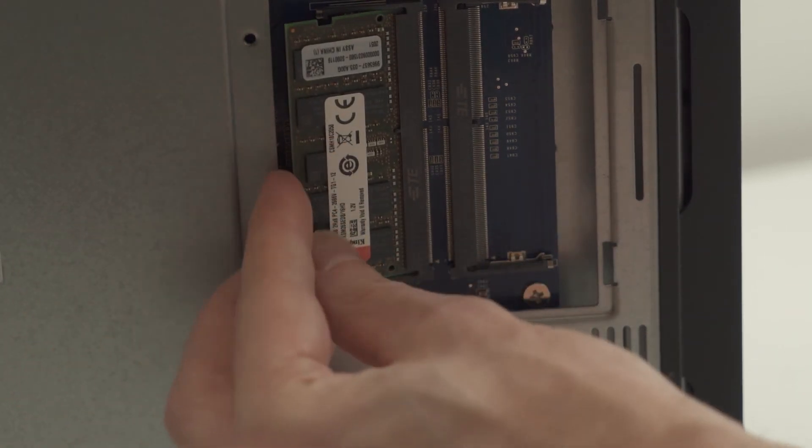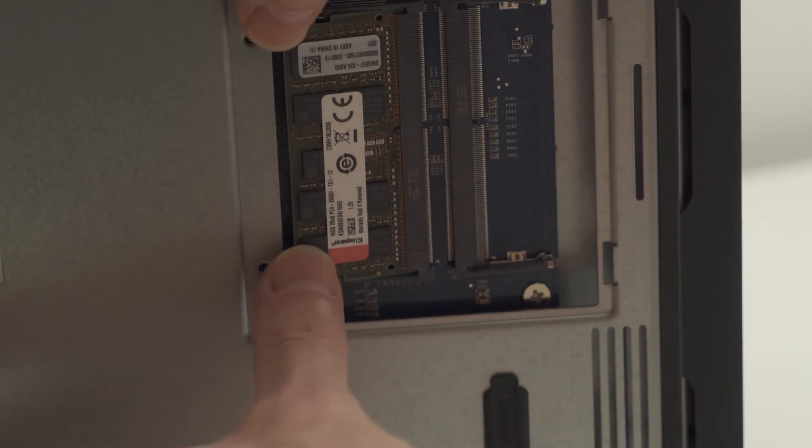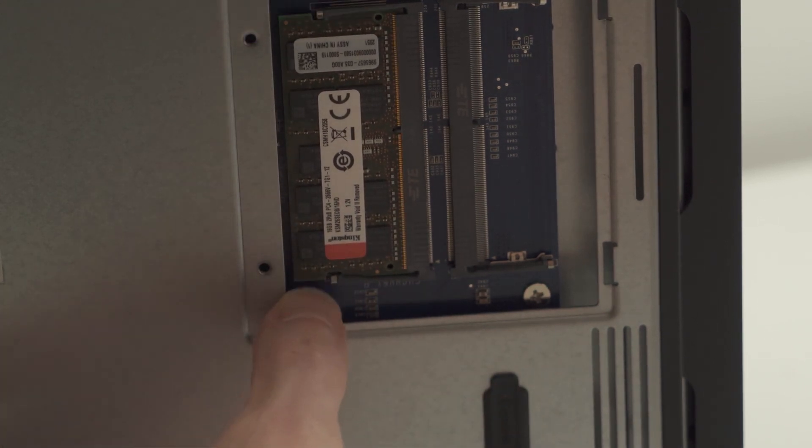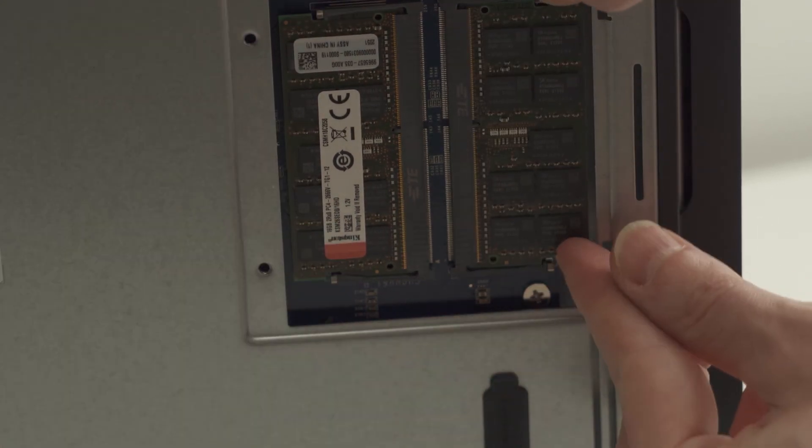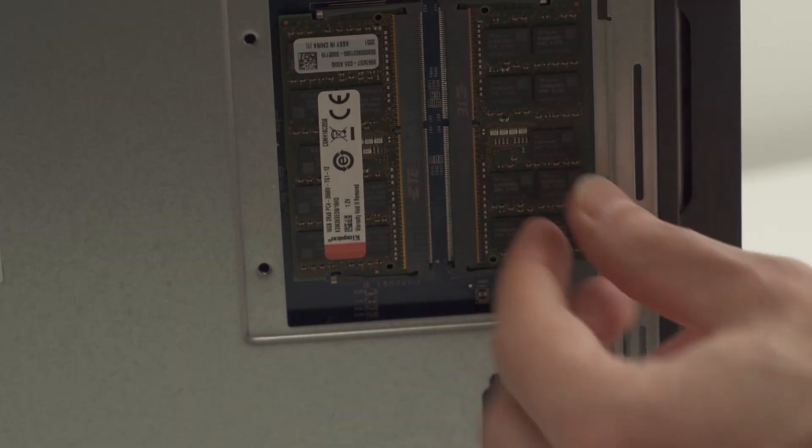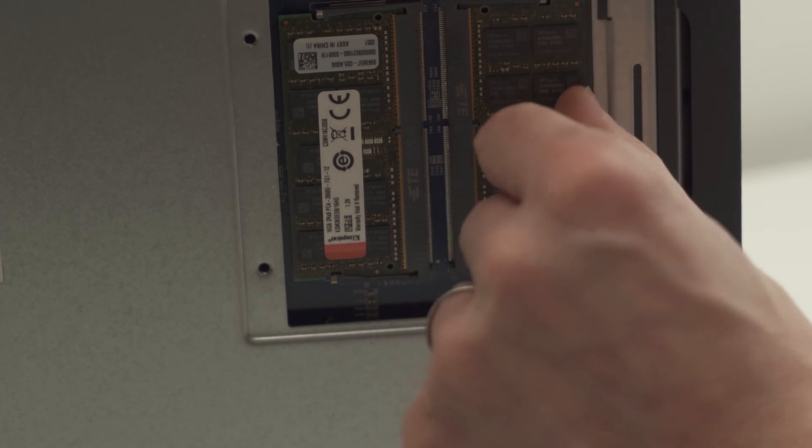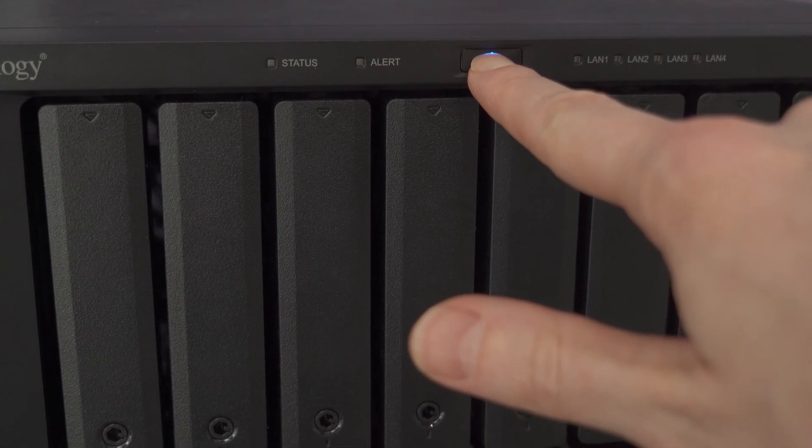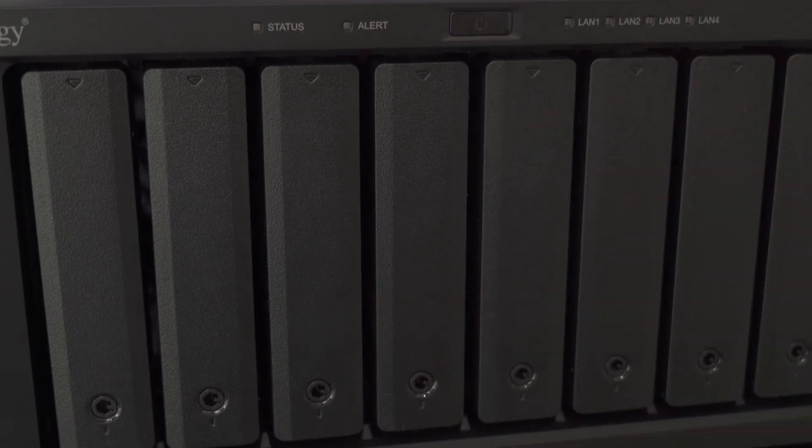Depending on the upgrade either add to the existing RAM as we discussed earlier or remove the existing RAM and replace with the memory modules that came. Ensure they are fitted correctly and put everything back as you found it, putting back the drives if you removed any in the correct order and then power up your device.